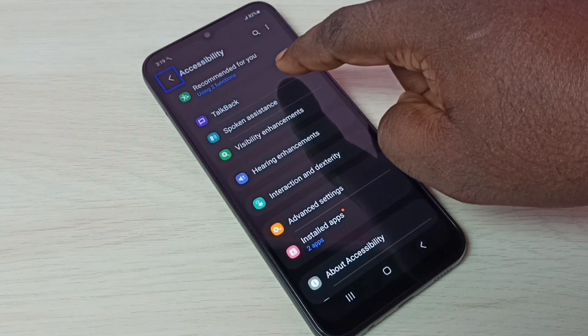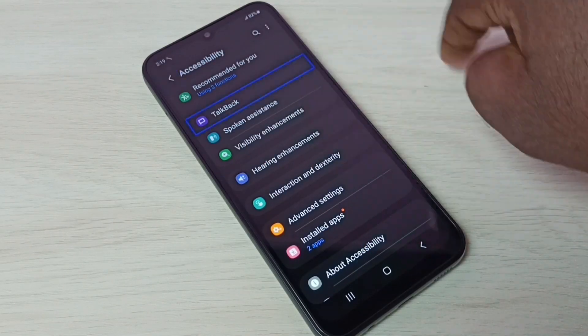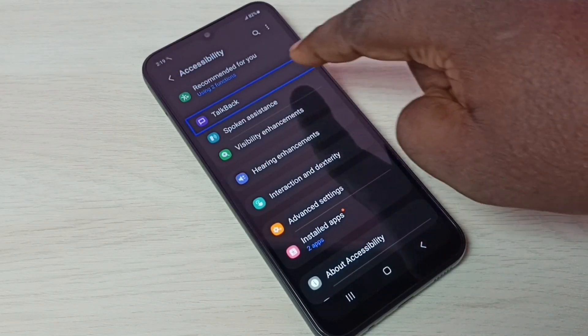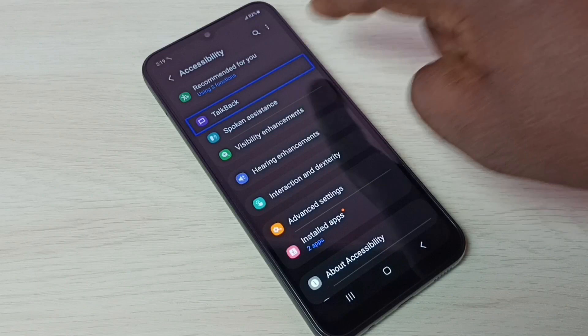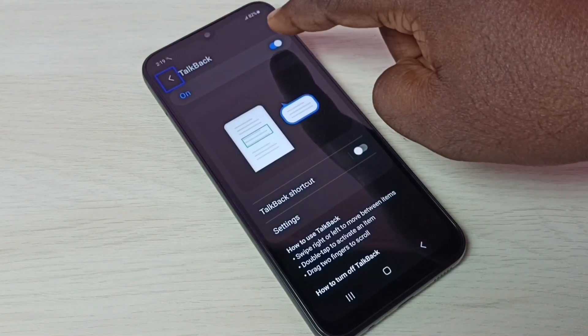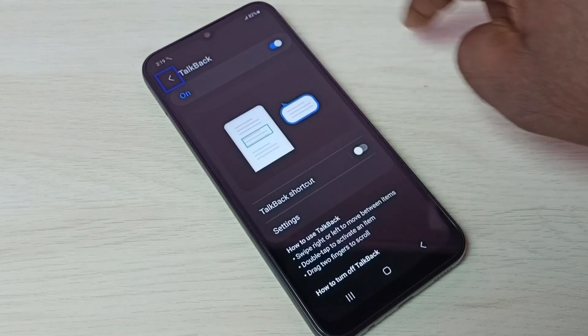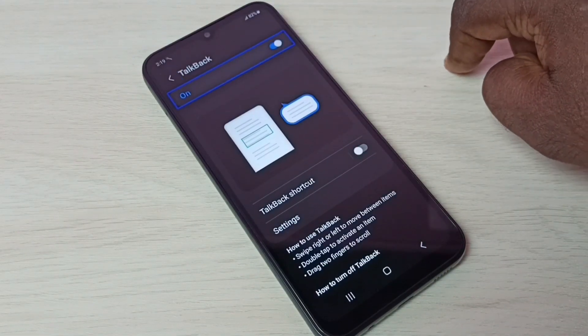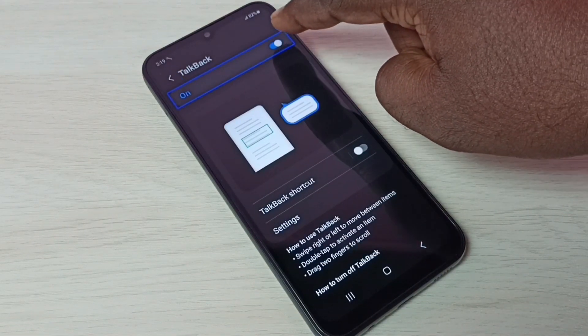Then again tap on talkback, then double tap to open. Then tap here, then double tap to disable.